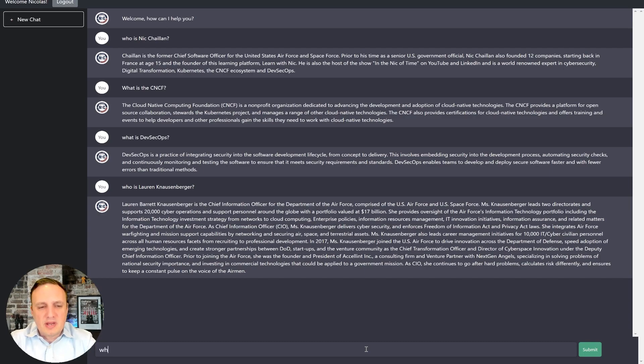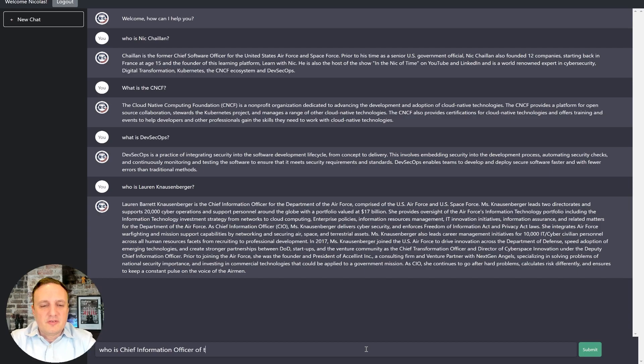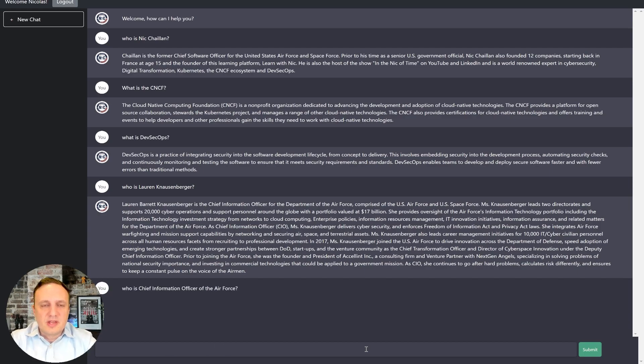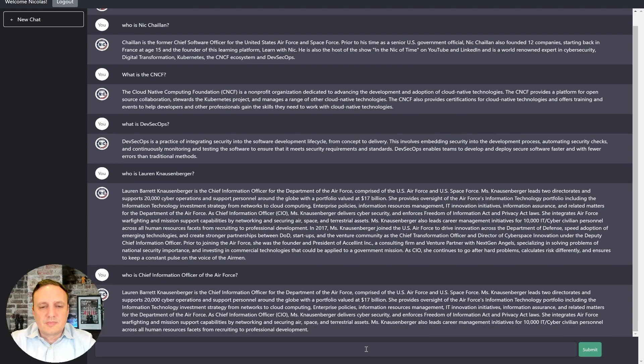Maybe we could ask the question in a different way. Who is the chief information officer of the Air Force? And see, would it find who that is? Okay.